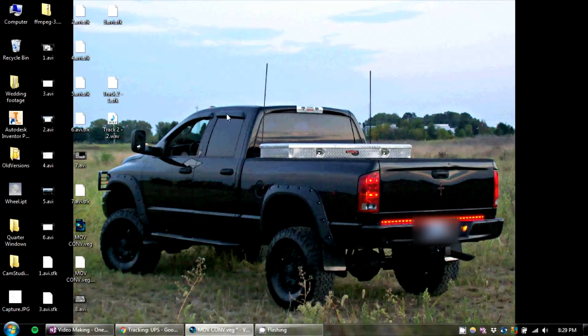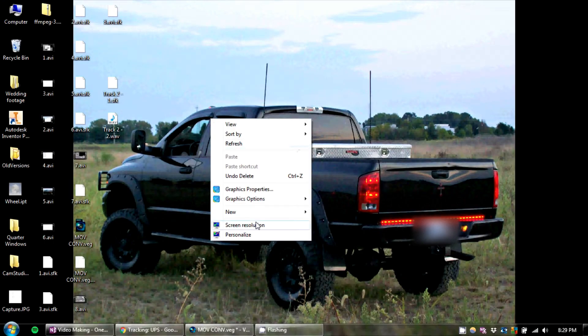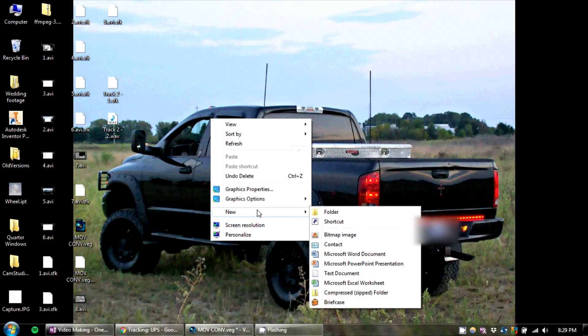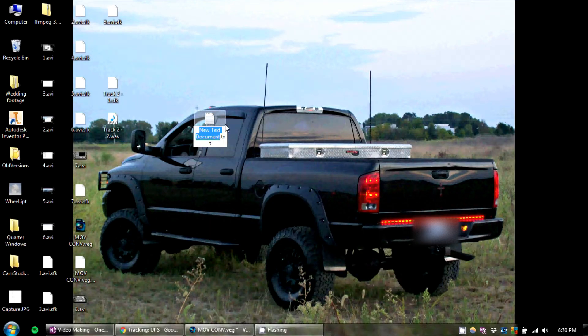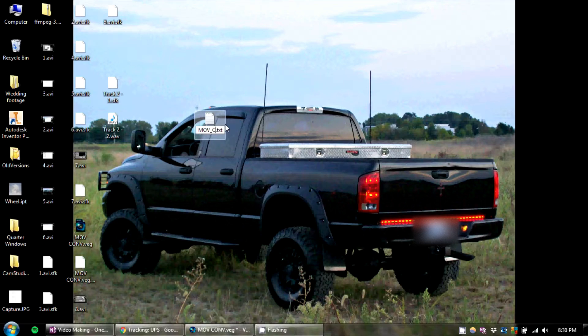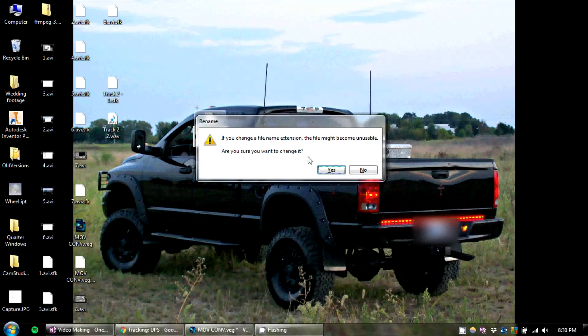Now on your desktop, you're going to right-click, hit New, Text Document, and type in Move Converter MP4 or something. And change the extension to .bat, and hit Yes.